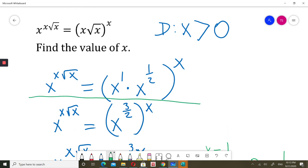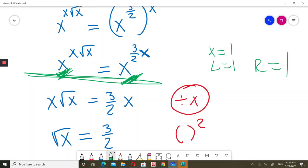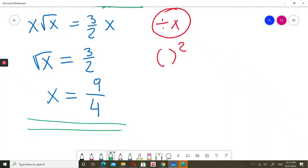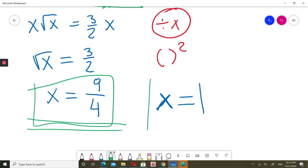Confirming: when x is 1, the left side is 1 to the power of 1 times square root of 1, which is 1. The right side is 1 times square root of 1, all to the power of 1, also giving 1. So x equals 1 is also a solution. It was easy to miss — we need to be careful when the base equals x. We have two answers: x equals 9 over 4, and x equals 1.